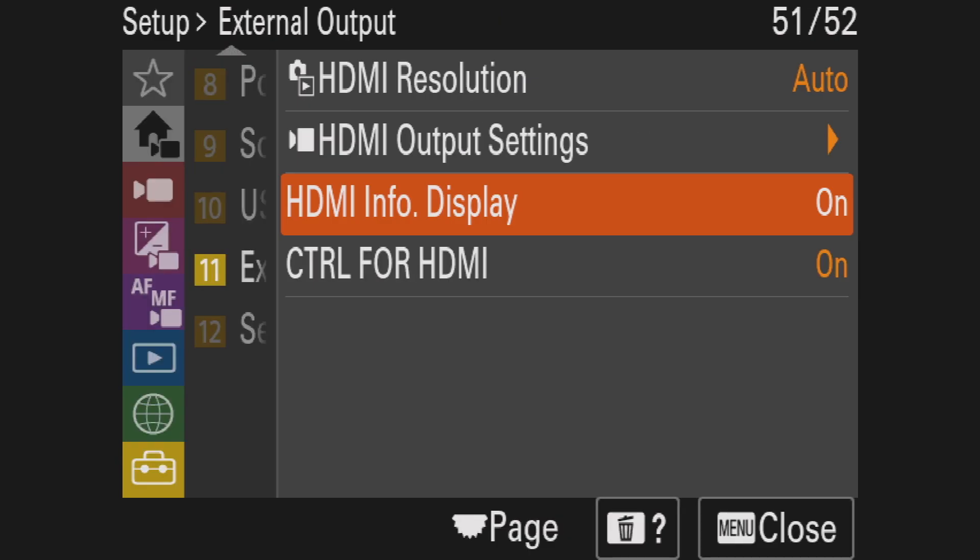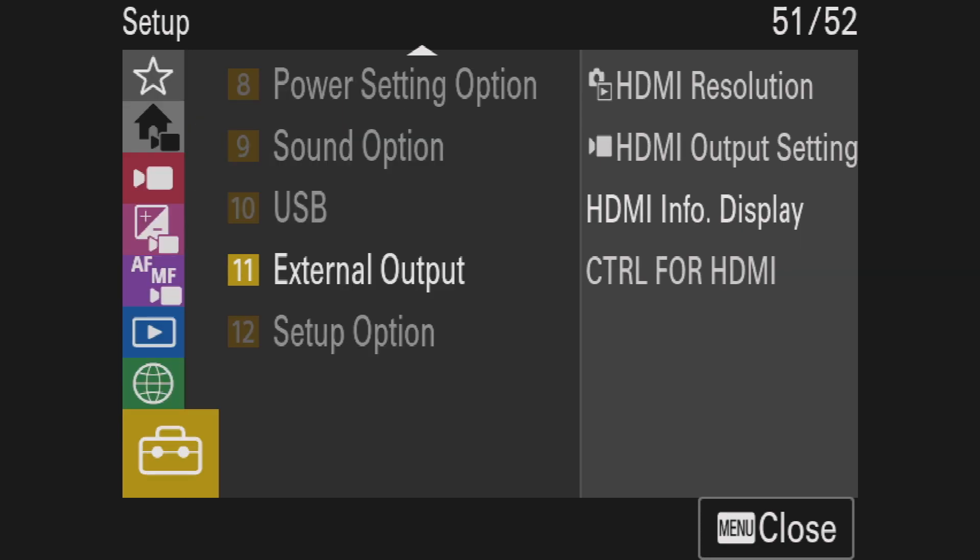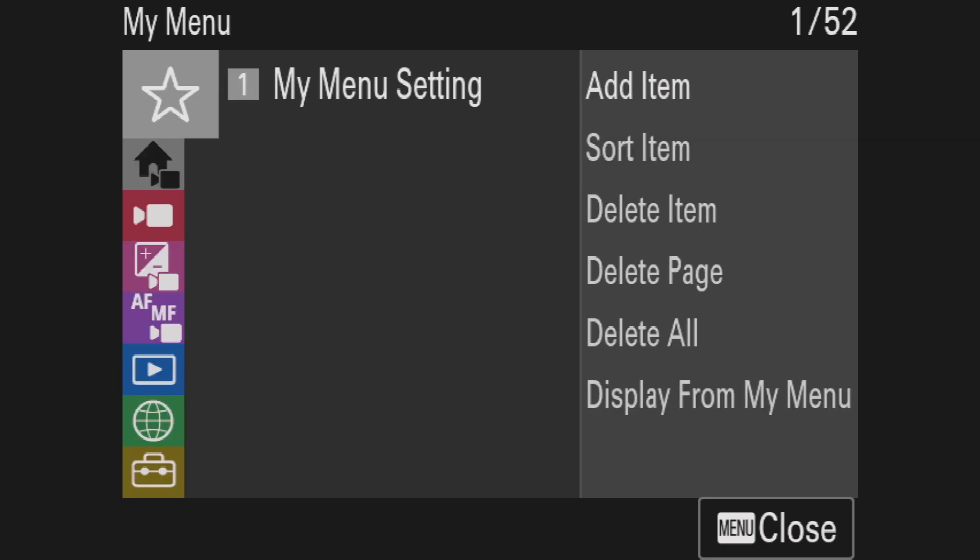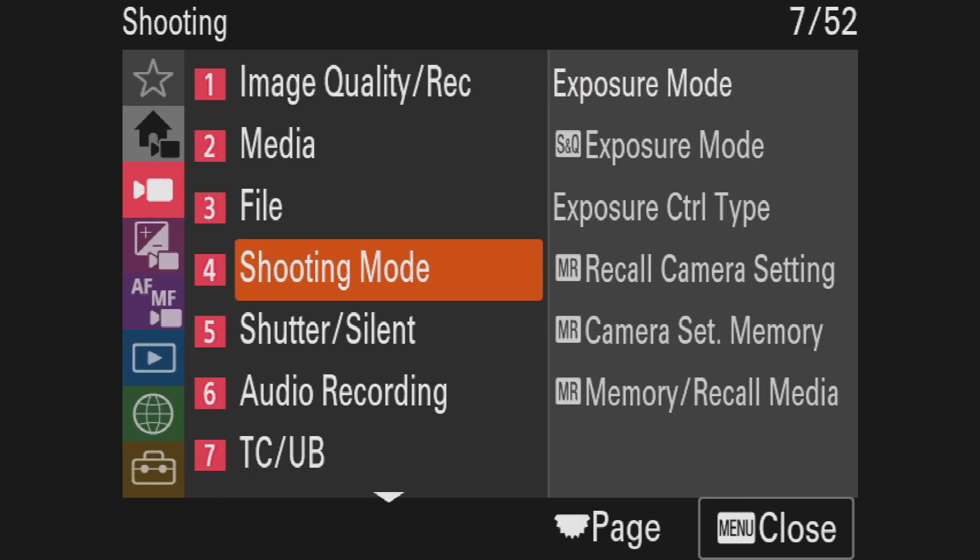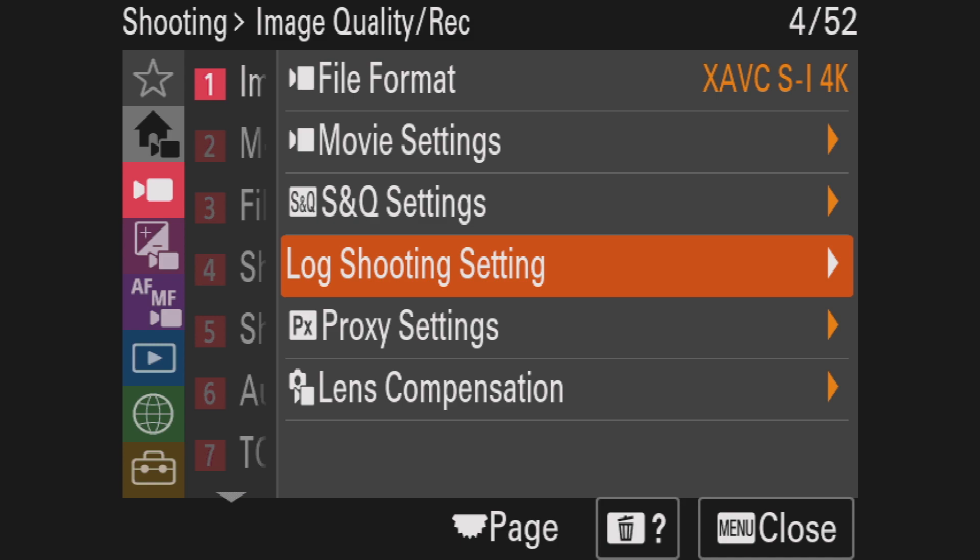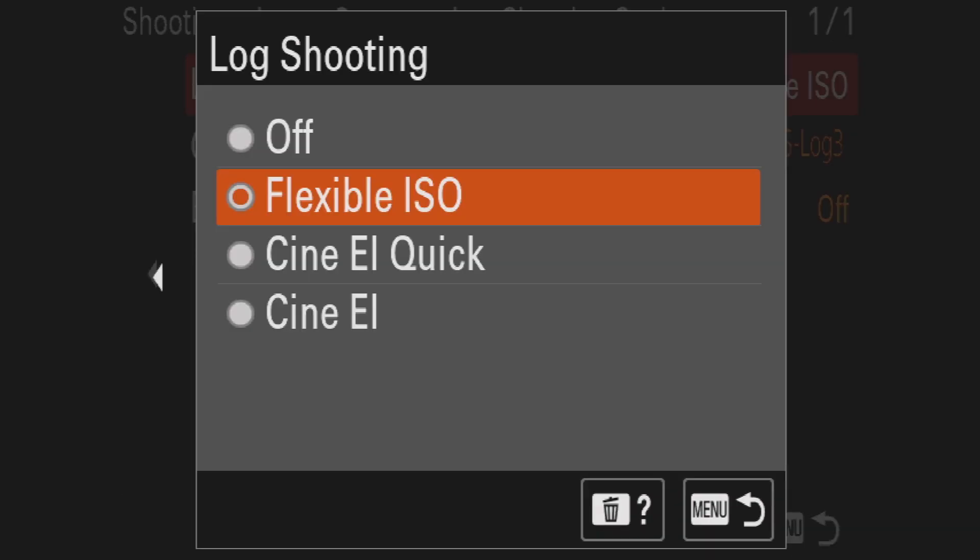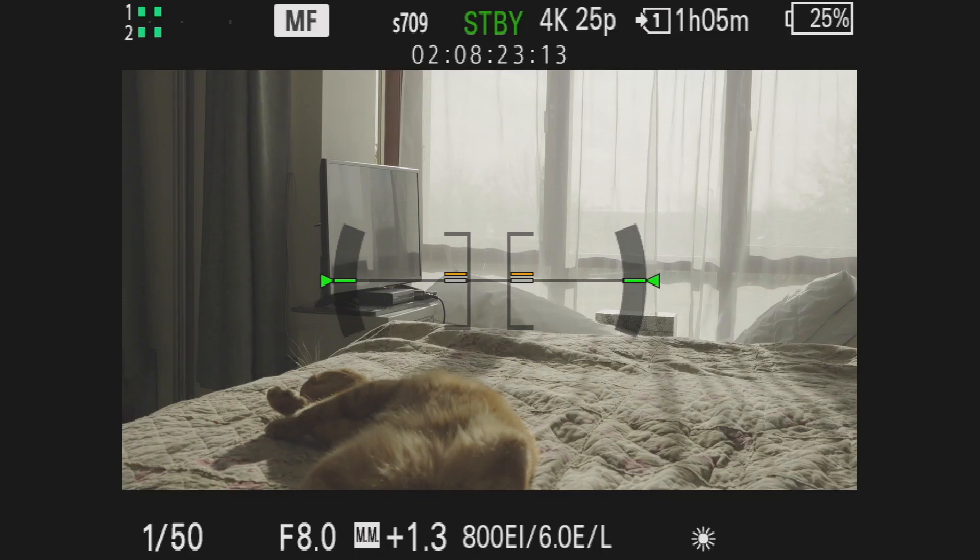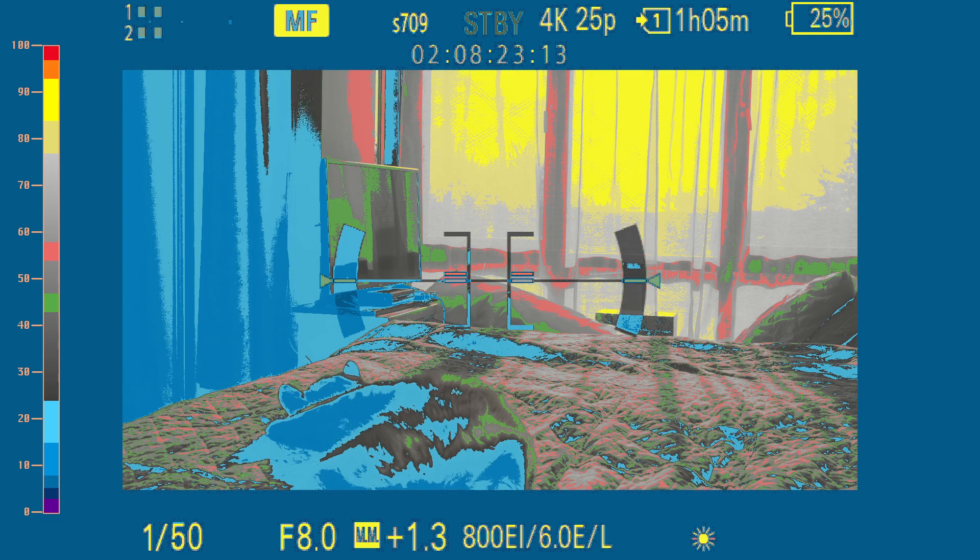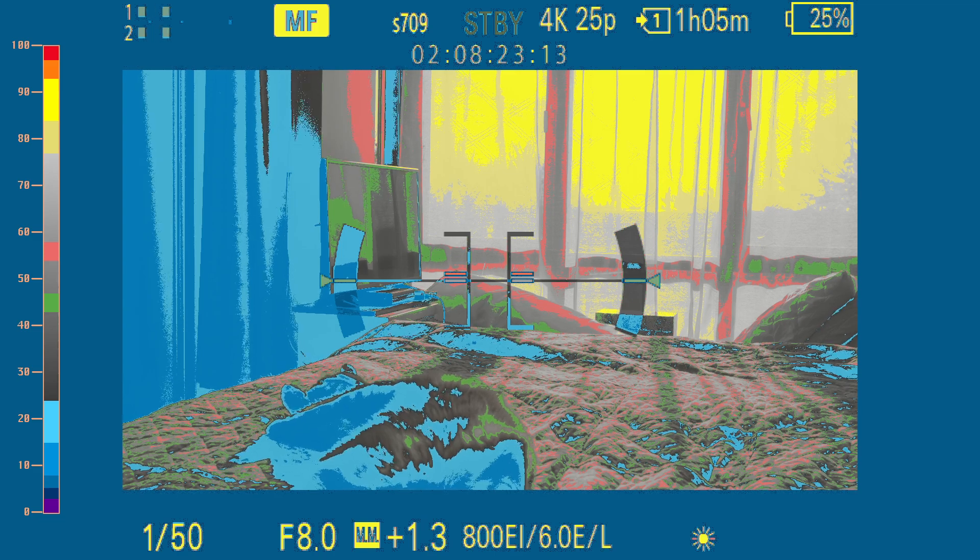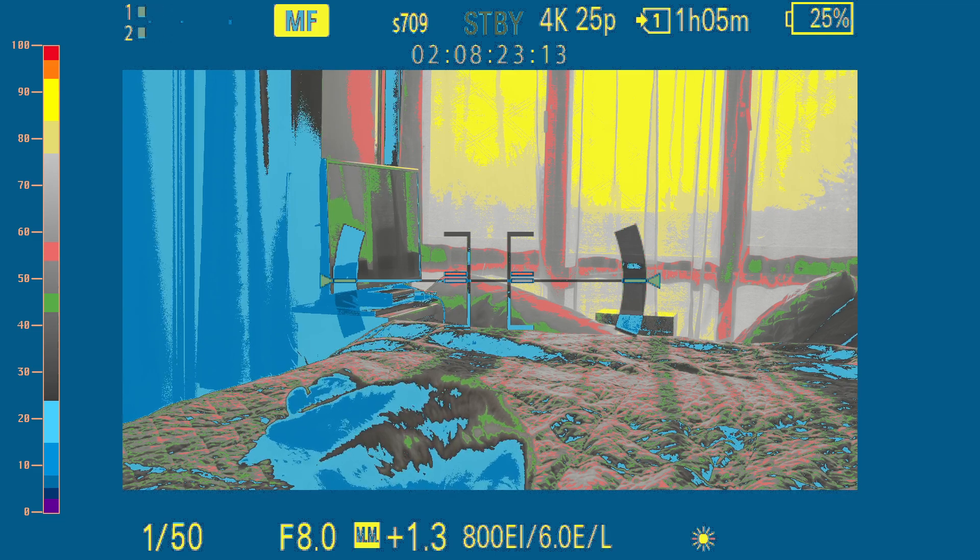For example, I'll just show you the settings of my camera and as you can see if we go into lock shooting settings, at the moment I'm going to change it to CineEI. Base ISO is 800 and let's apply the principles that we talk.